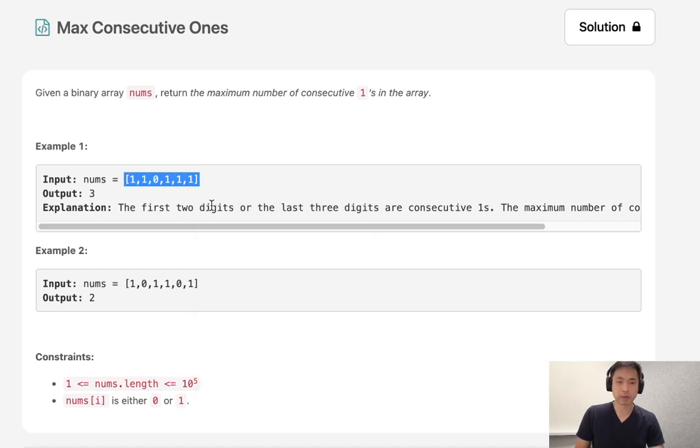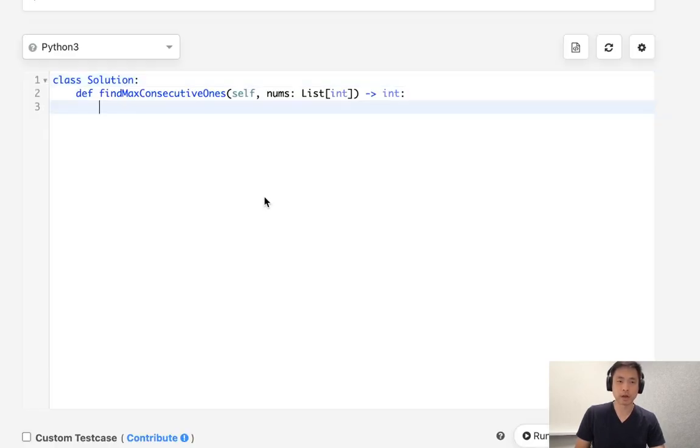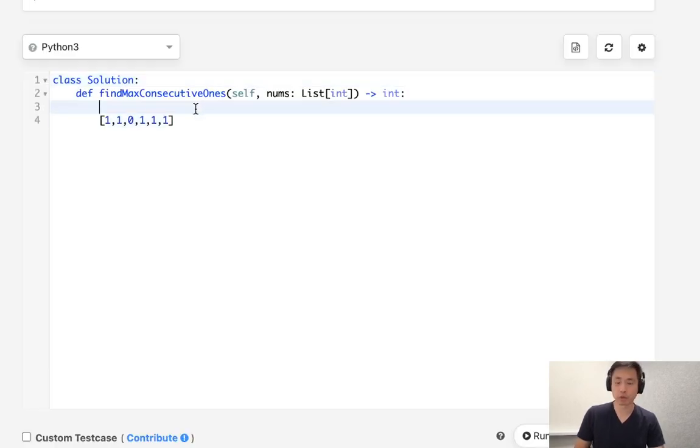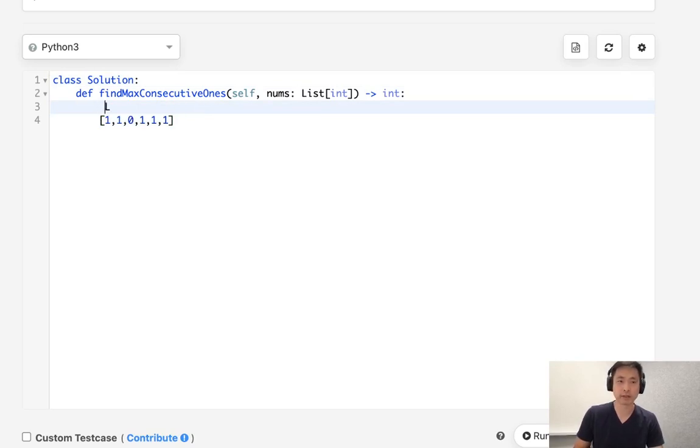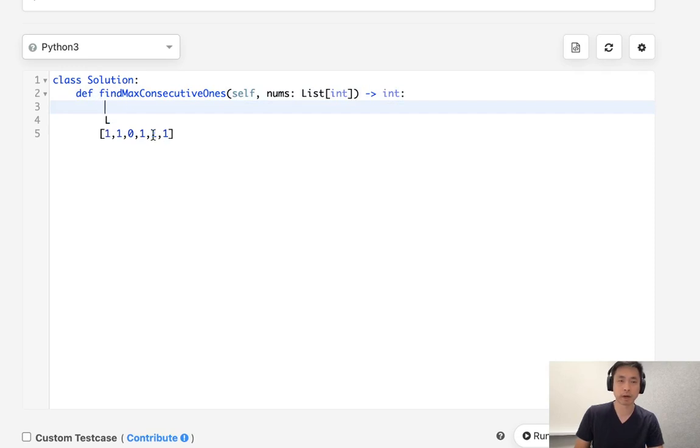So let's not overcomplicate this. Our approach is going to be to use two pointers. What we're going to do is have a left pointer starting at the very beginning, the zero index, and we'll have a right pointer that iterates down through our entire array.